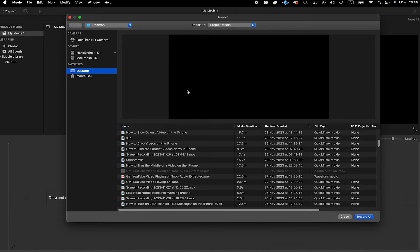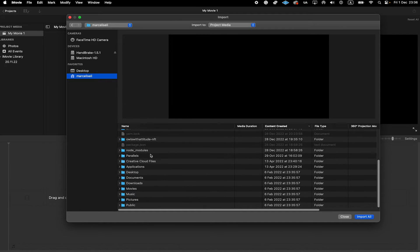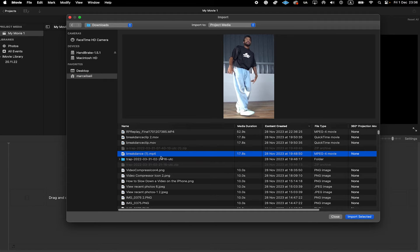So now let me locate the MP4 file here on my Mac. I will just go into the Downloads folder by clicking here on my name first and then here on Downloads. And I'm going with this MP4 clip here.